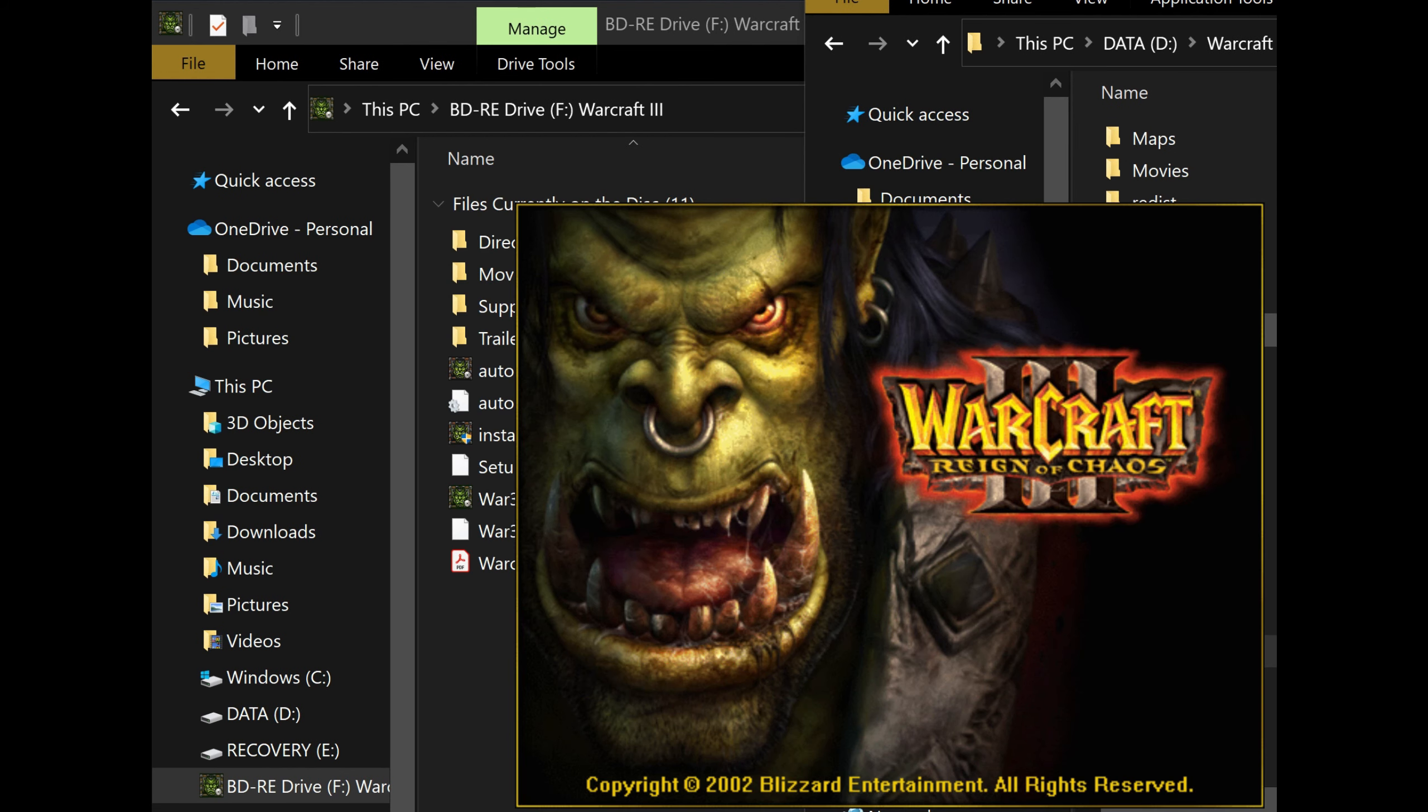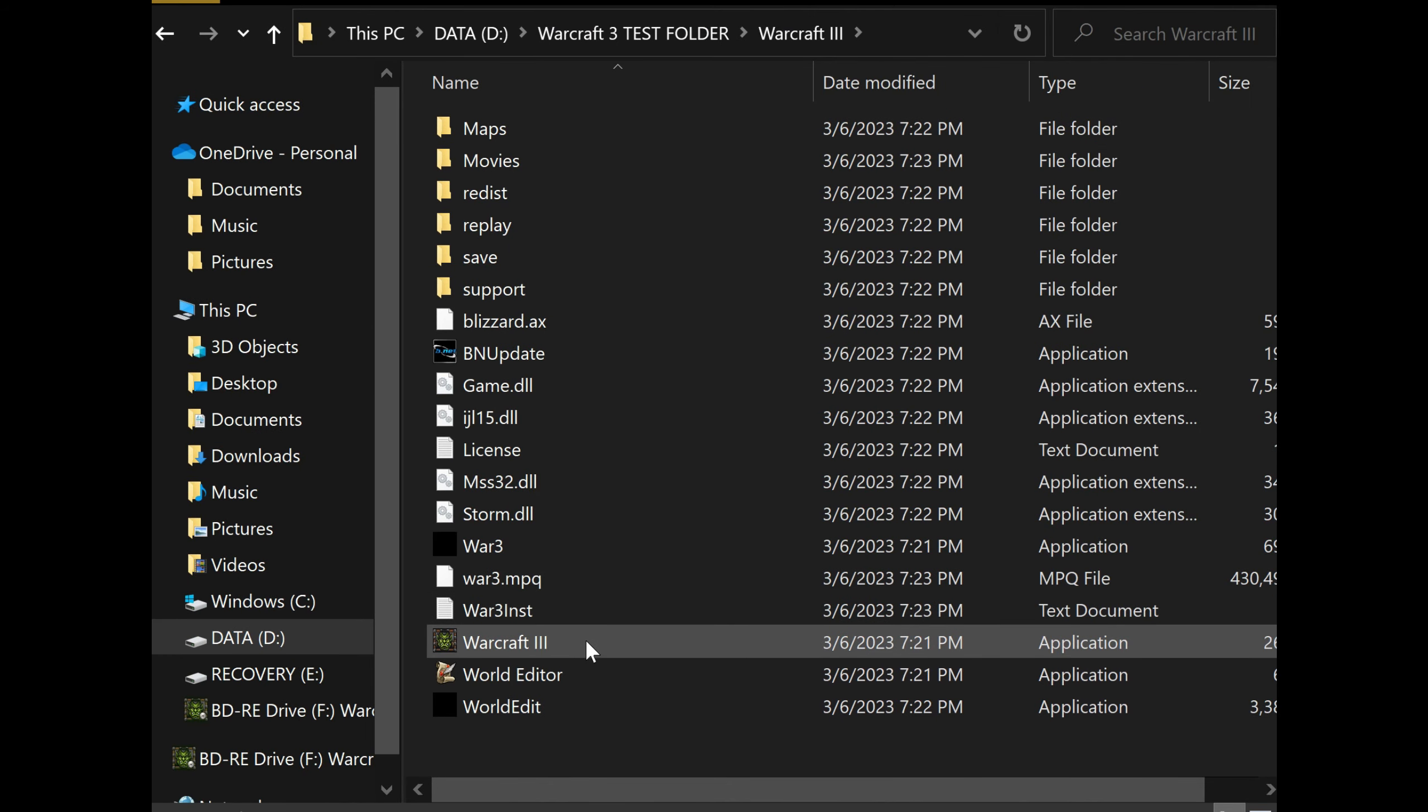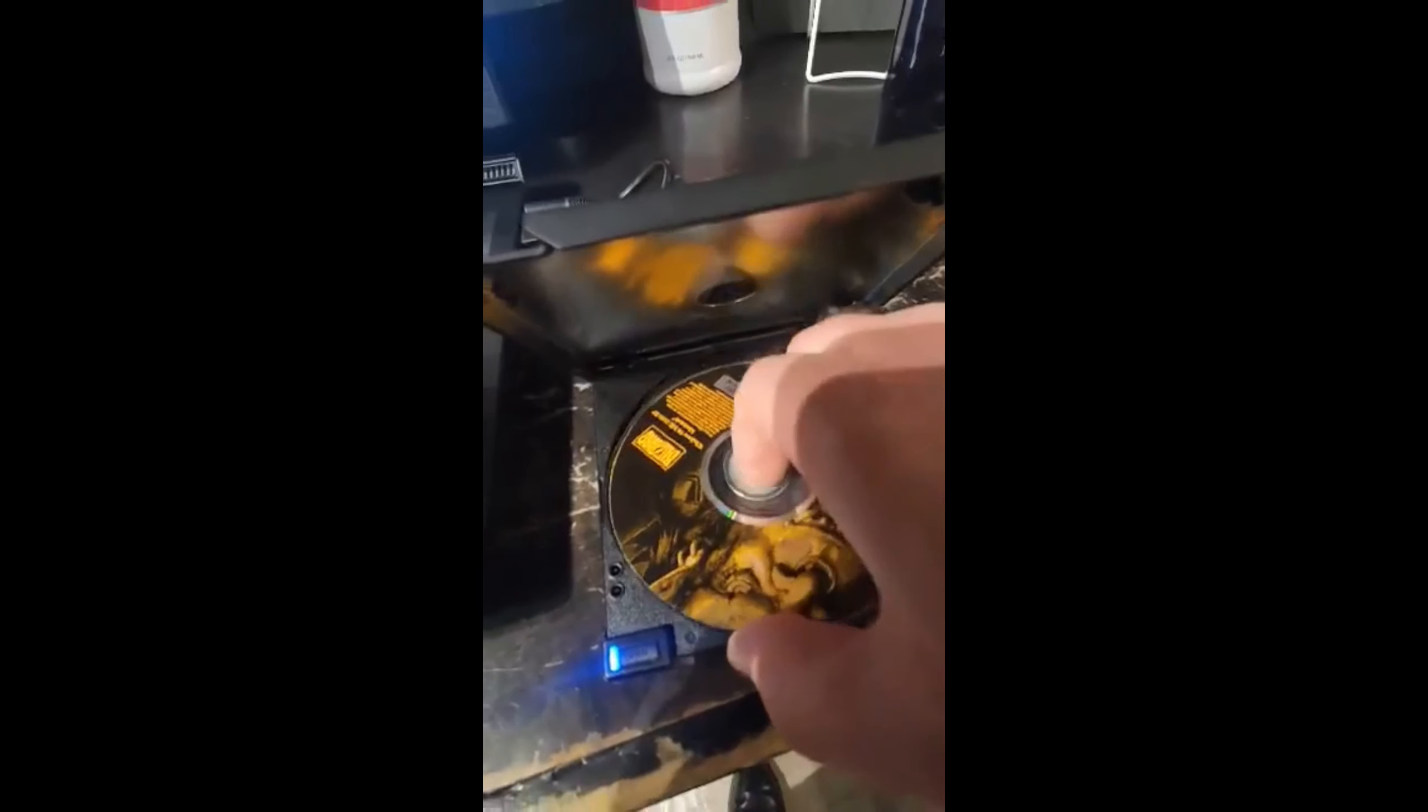Alright, once you're done, you're going to be greeted with the option to Play Warcraft 3. Your folder's going to look like this. Now we're going to do the same thing with the Frozen Throne.